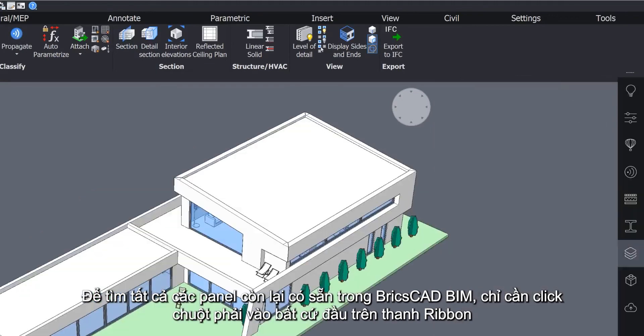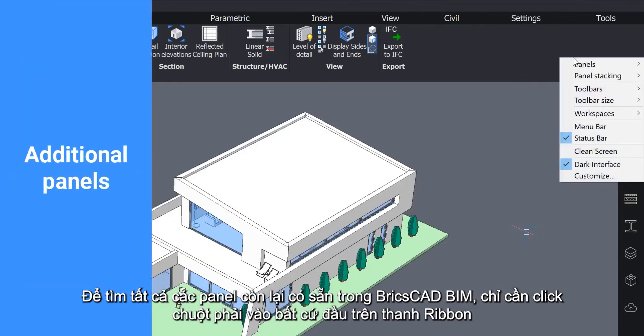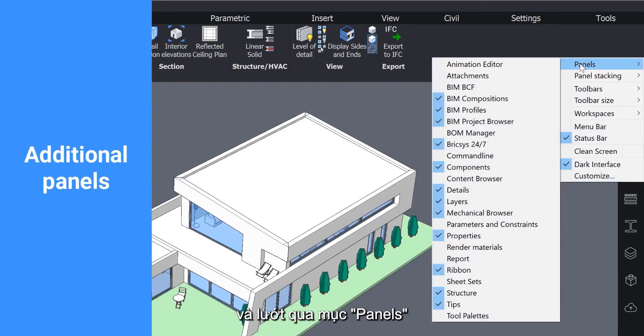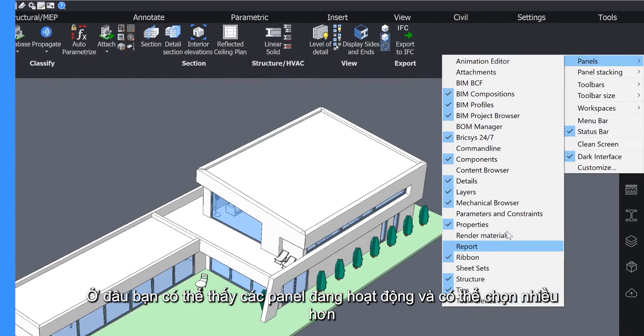To find all the other panels available in BricsCAD BIM, simply right-click anywhere on the ribbon and hover over panels. Here you can see any active panels and open more.